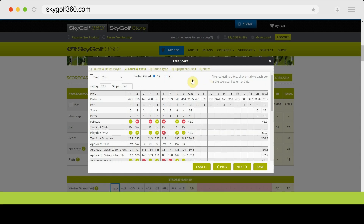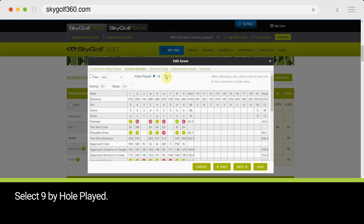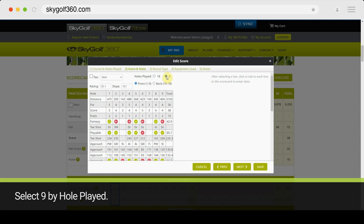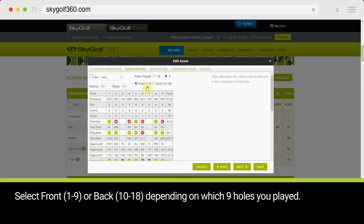Click the Scores and Stats link at the top if it does not automatically start you there. Select 9 by hole played, then select Front (holes 1 to 9) or Back (holes 10 to 18), depending on which 9 holes you played.